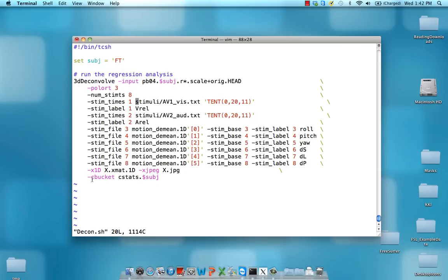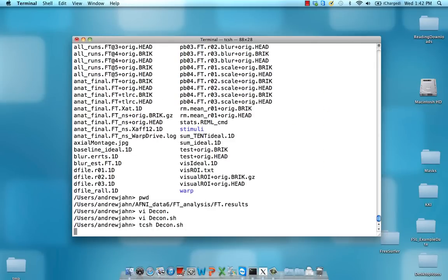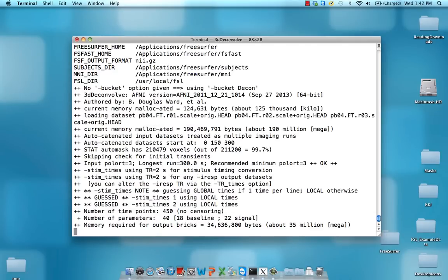I'm just outputting everything into this C bucket, so all the coefficient statistics into a separate data file. So let's go ahead and run this—might take just a little bit. While it's going, I'm going to talk some more.